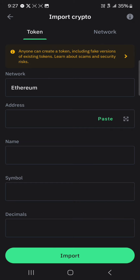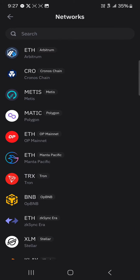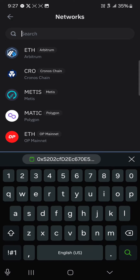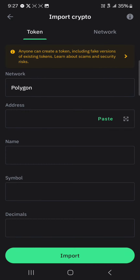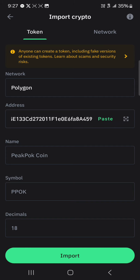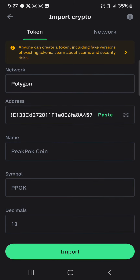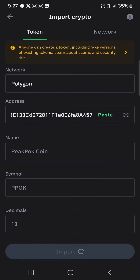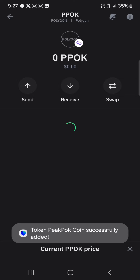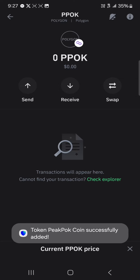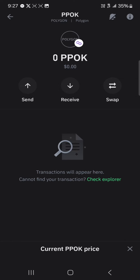Under the import crypto option, go to the network and simply search for Polygon, which is the MATIC network. Click on the Polygon network, paste its contract address — its name, symbol, and decimal are shown automatically. Click on import, and once you've clicked on import you've successfully added the Peak Pot token to your Trust Wallet.